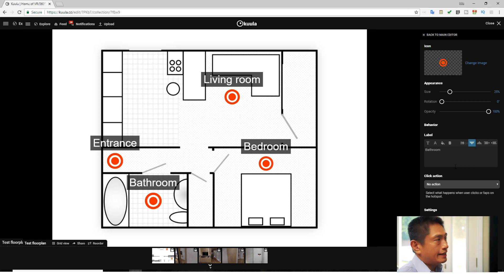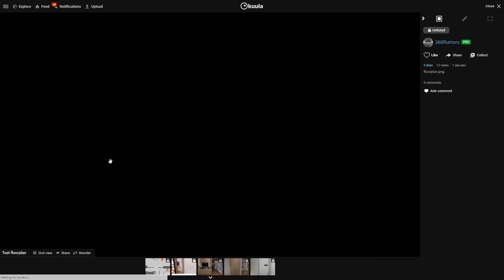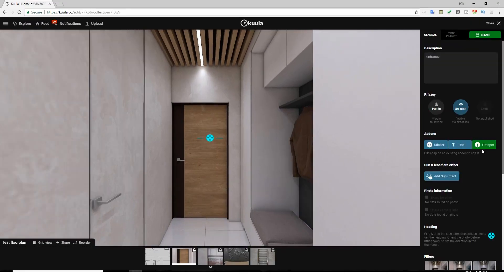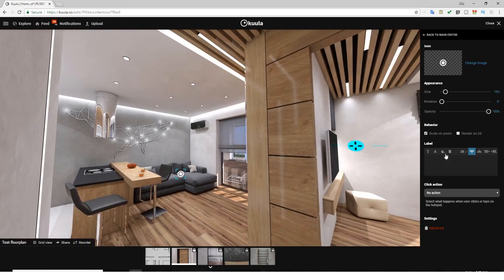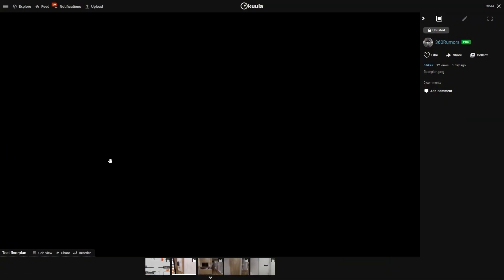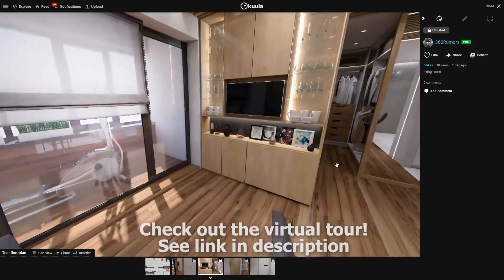After adding the hotspots, go back to the main editor and click on Save. Now we have hotspots in our floor plan. If I click on Entrance, it's going to bring me directly to the entrance. Add hotspots for each of the rooms, then save and close — and that's it, you're done. You have a virtual tour with a floor plan, and everything I showed you can also be done on an iPad or even a smartphone.